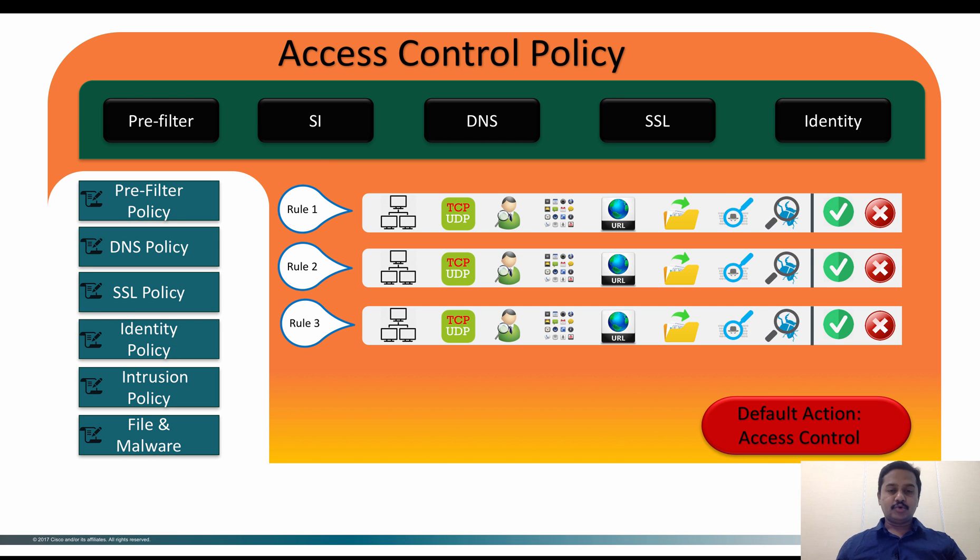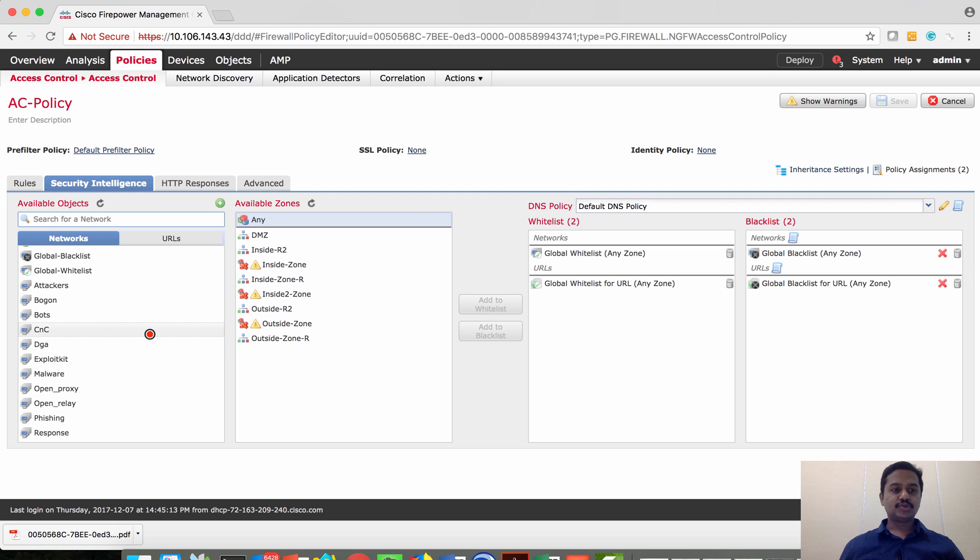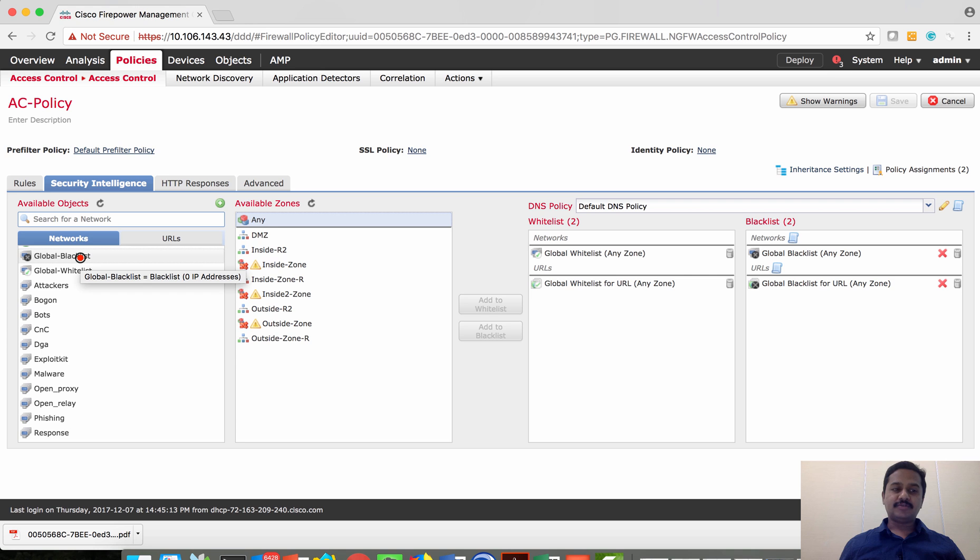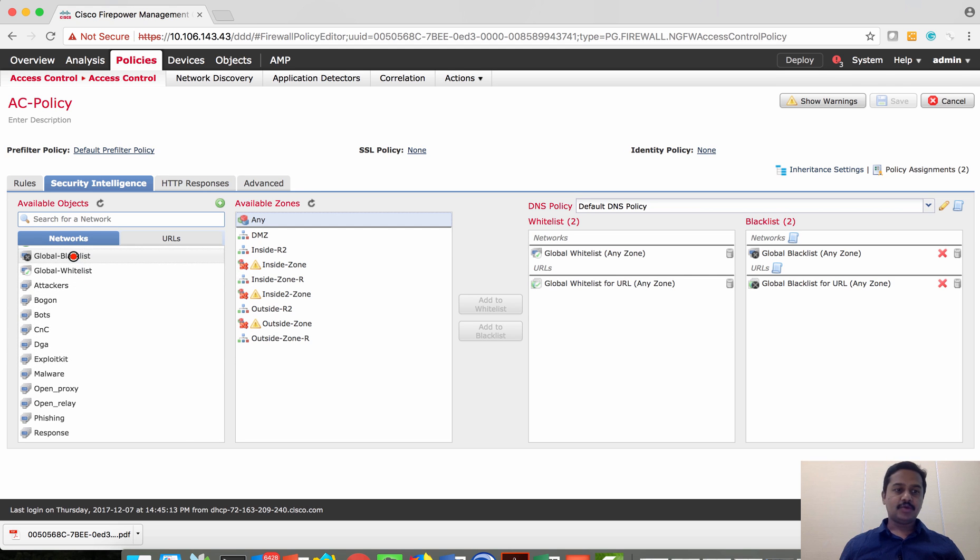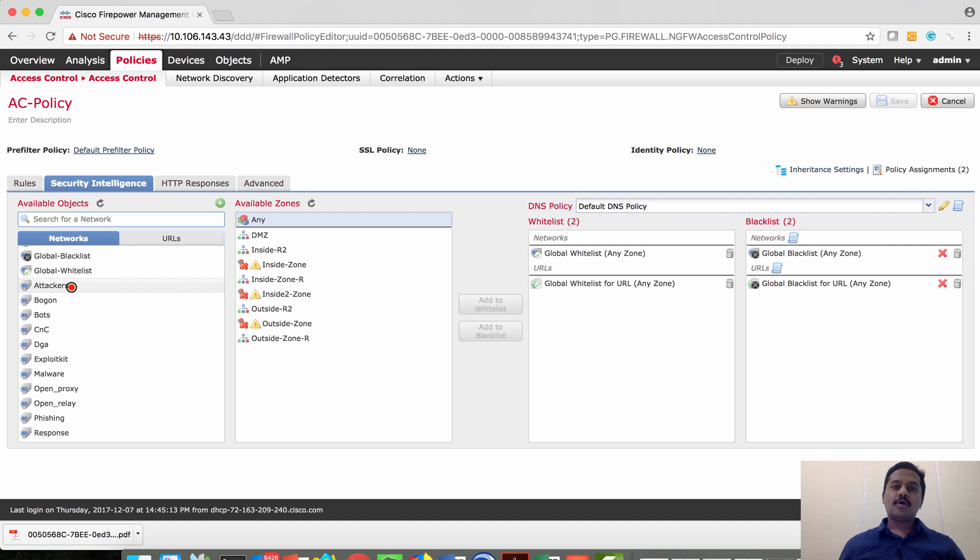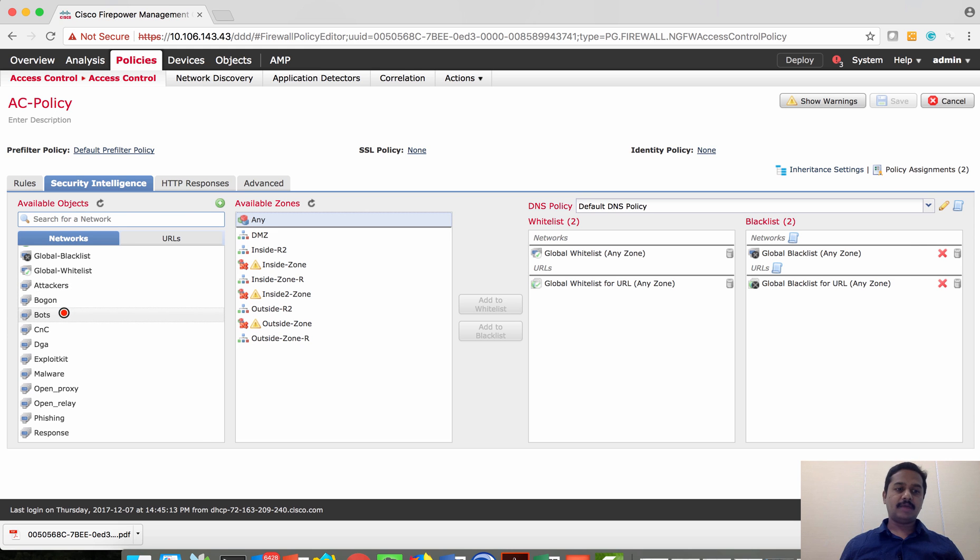Let me show you. Cisco has already classified both the IPs and URLs based on their reputation, categorized as whitelist and blacklist. As you can see there is a global blacklist which comprises of all the IPs which are being categorized as attackers, bogan IP, botnet, CNC, exploit kits, malware.